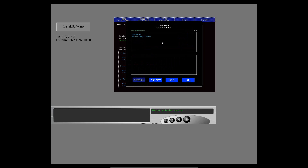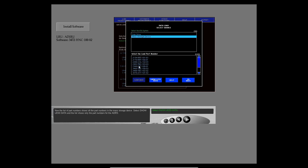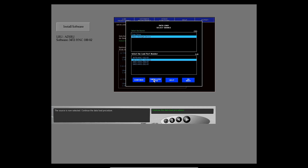When you use software from the mass storage device, you should select the destination first. Now select the source. Since you selected the destination first, only the part numbers that apply to the destination show — select the correct part number. Before you continue, select show more data. Now the list of part numbers shows all the part numbers in the mass storage device. Select show less data and the list shows only the part numbers for the ADIRS. The source is now selected — continue the data load procedure.